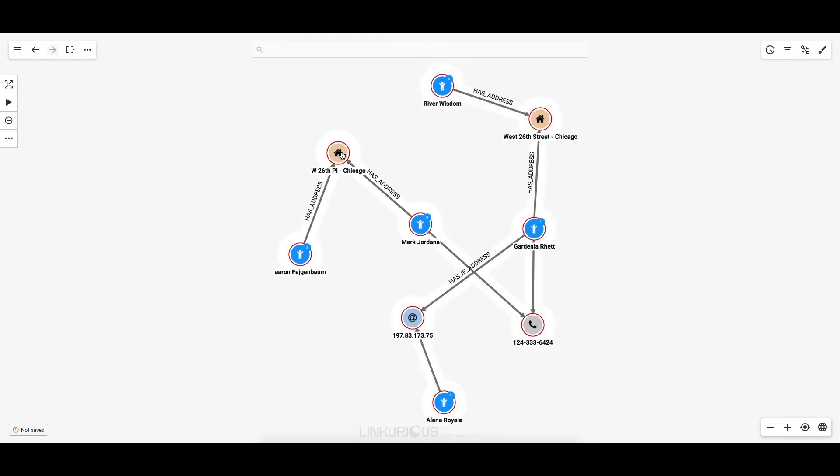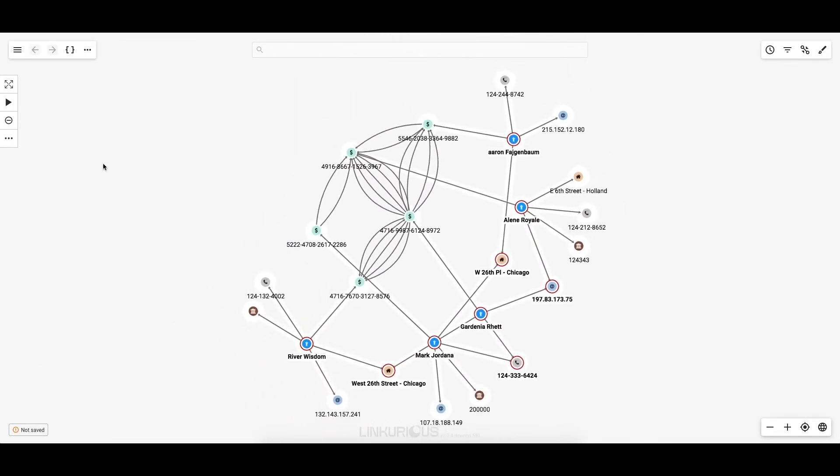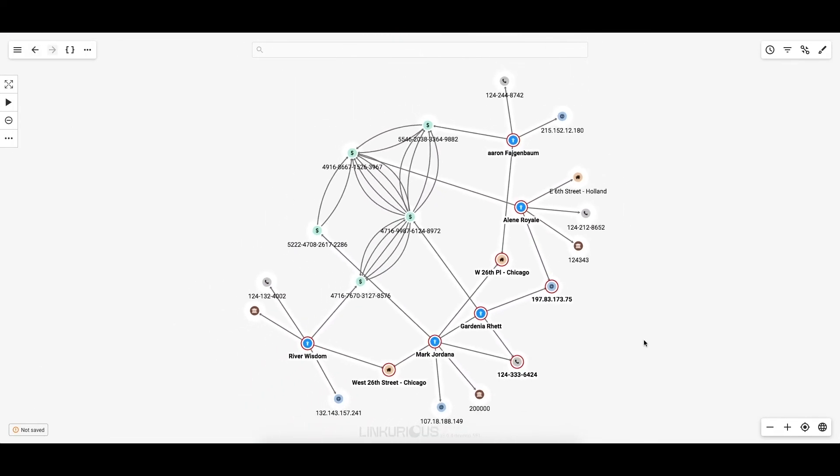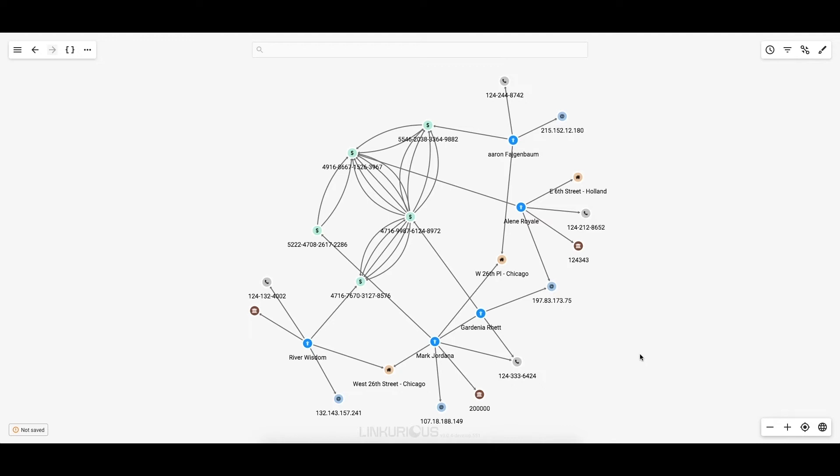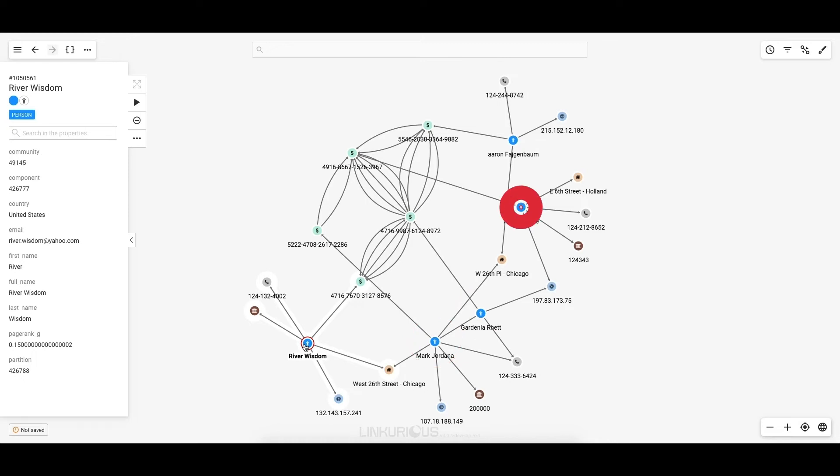Another question I ask myself is, who are these three new individuals and what are they connected to? With all of this new information, let's review what we've uncovered so far. I started the investigation with River Wisdom. After digging and analyzing over four layers of separation between River as a starting point and these new entities, here's what we have.